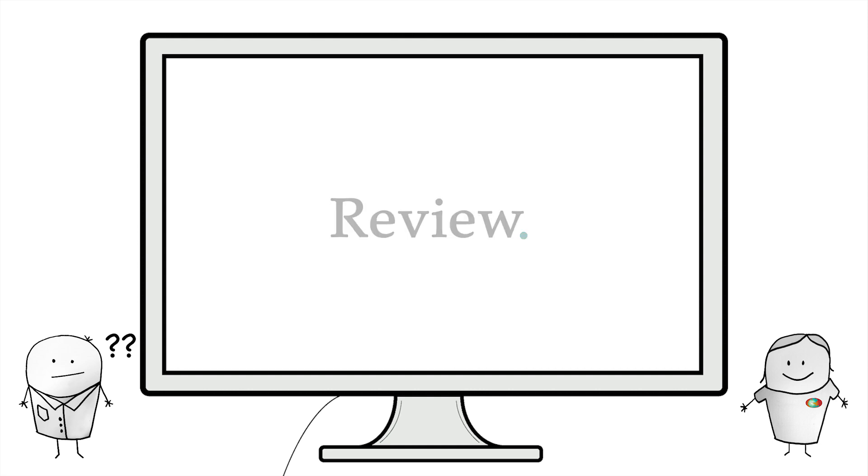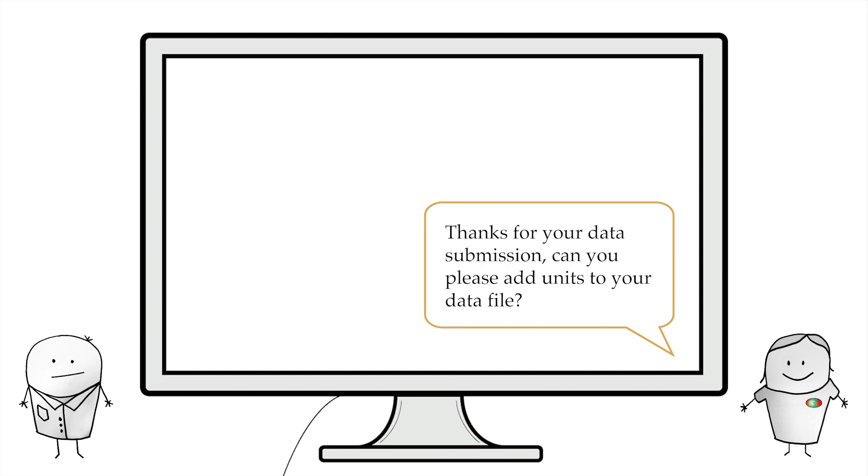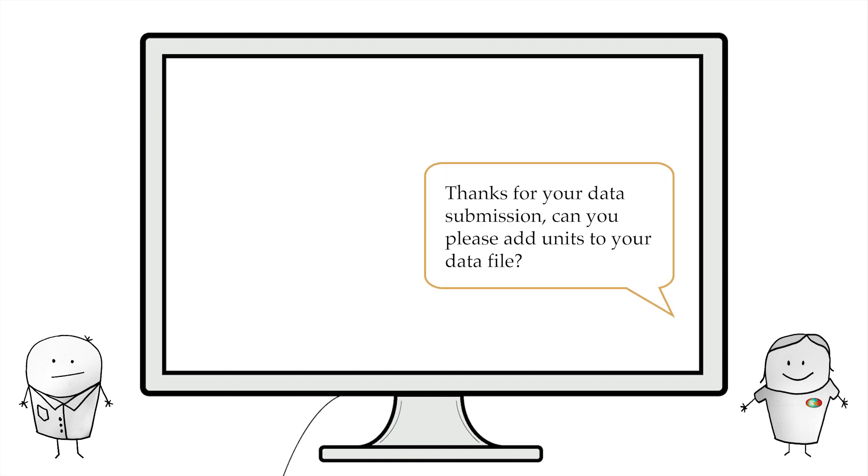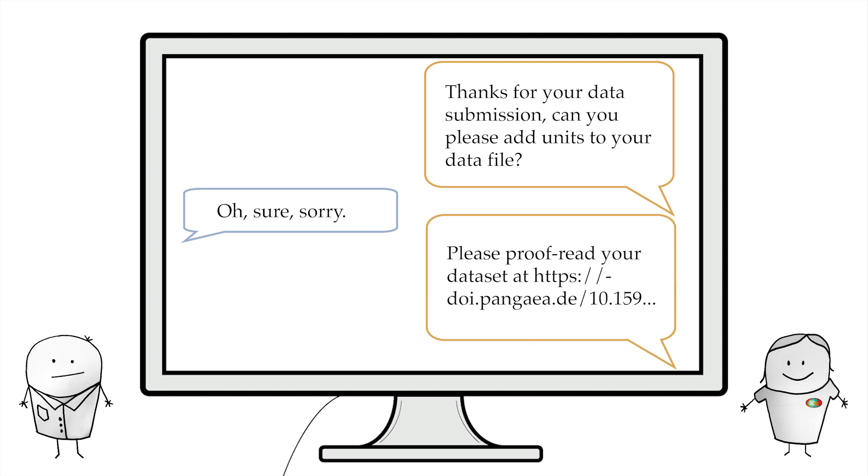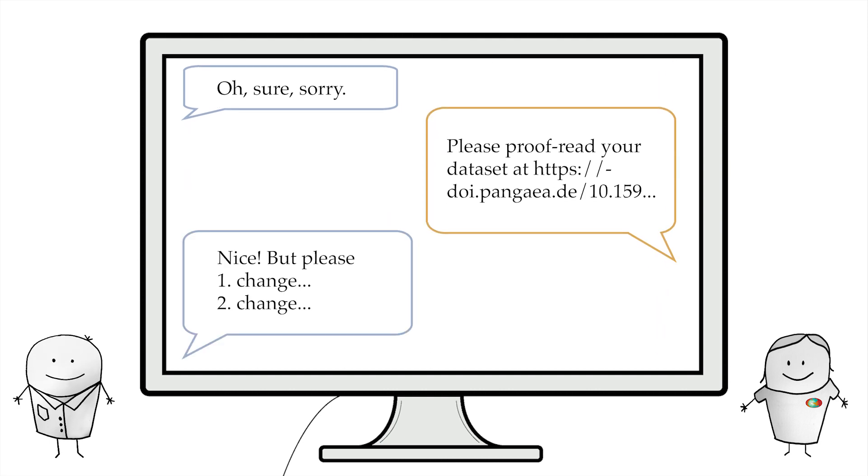First, the submission passes an editorial review to make sure the data submission fits the scope of Pangaea and is complete. If questions remain, we will get back to you. Then the submission will be assigned to a data curator who will lead you through the further process.